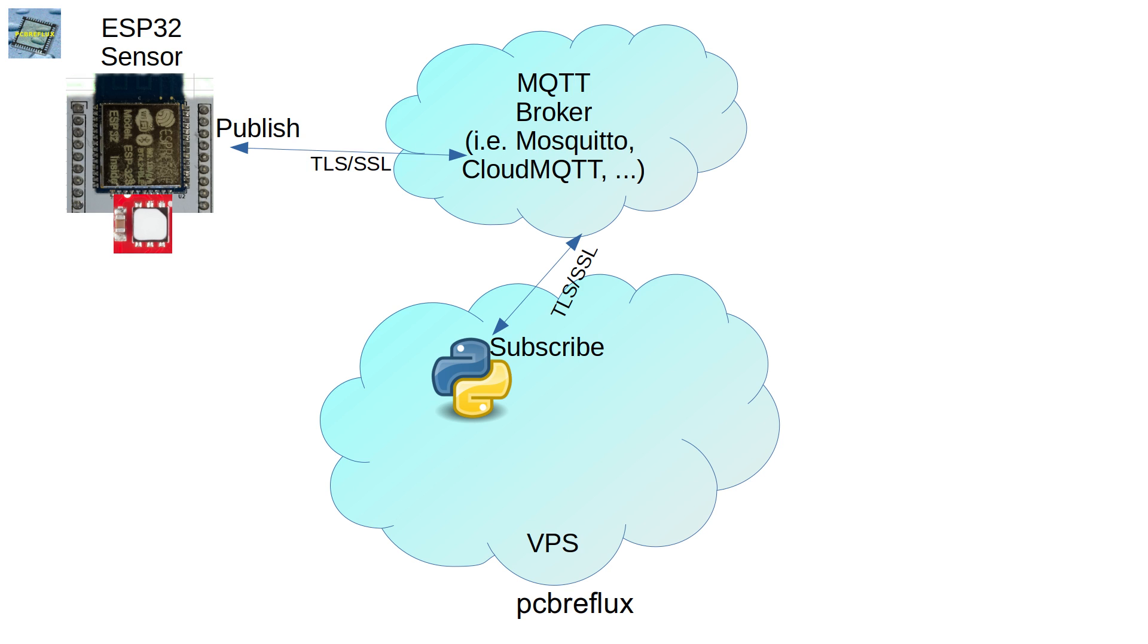So if we want to do something meaningful with our data, we have to introduce another server. And for my purpose, I use a virtual private server. And I run on the server a small Python script that is subscribed to the MQTT broker and listens for the incoming messages.